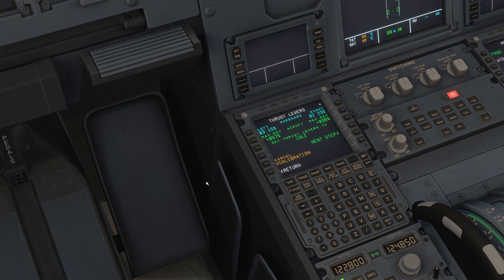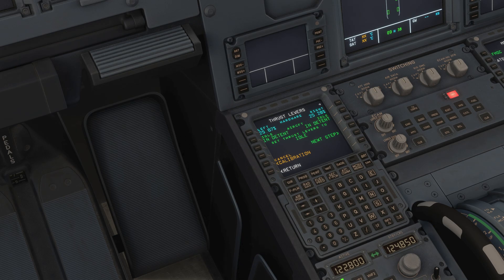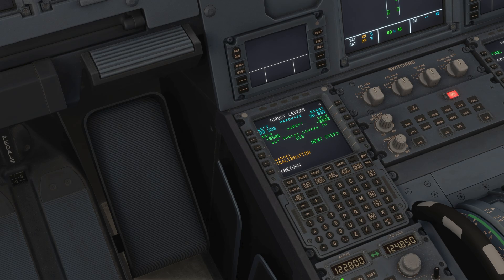Now it says set the levers to idle. So do exactly what it tells you on your actual device. Put it to idle detent and click next step. Now put your device into climb detent and once you have it done, click next step.